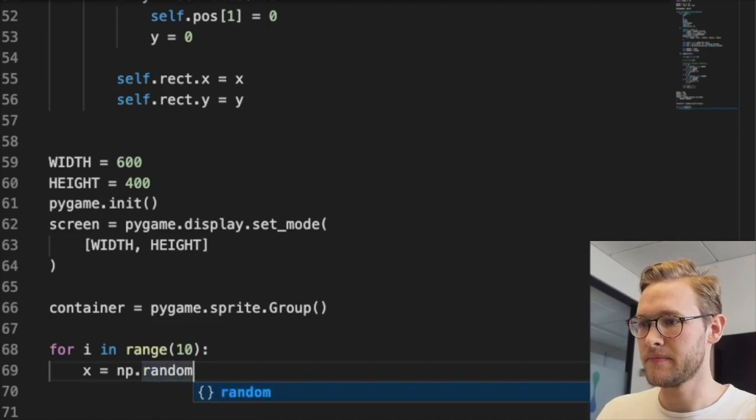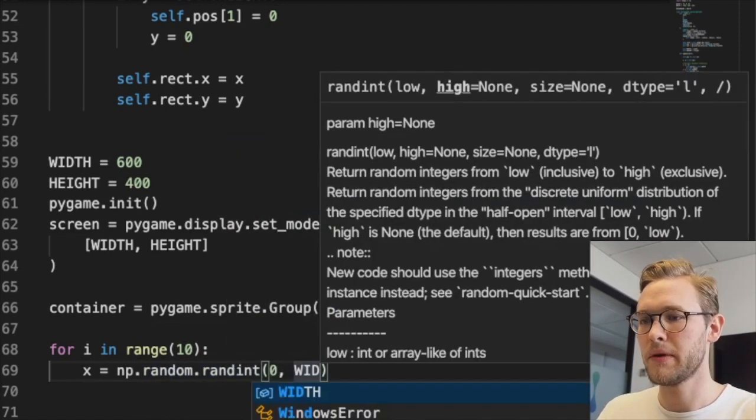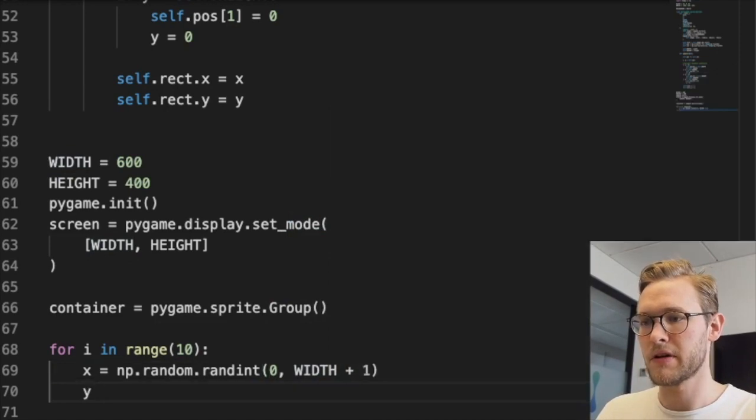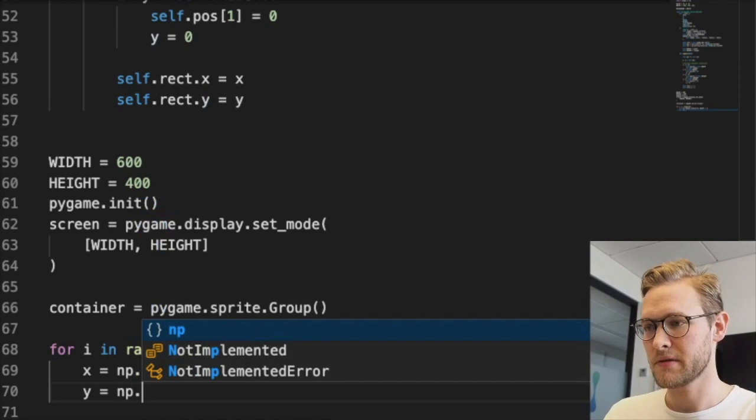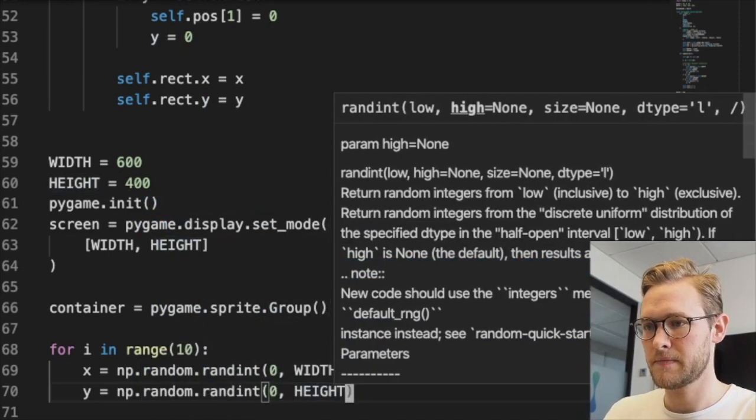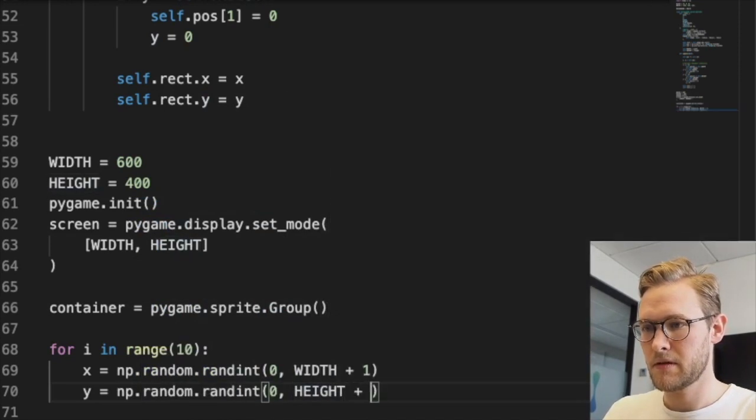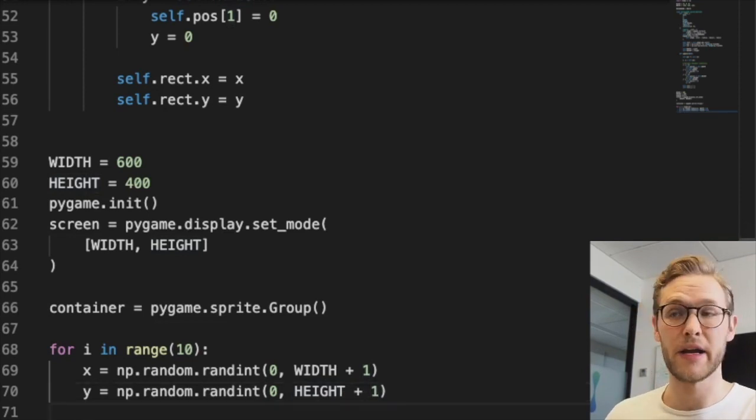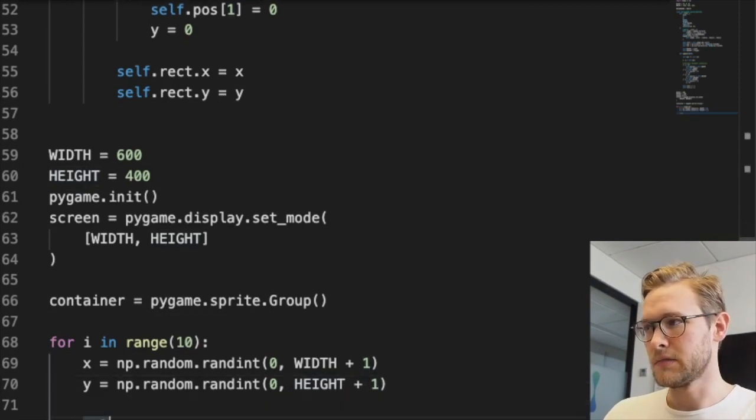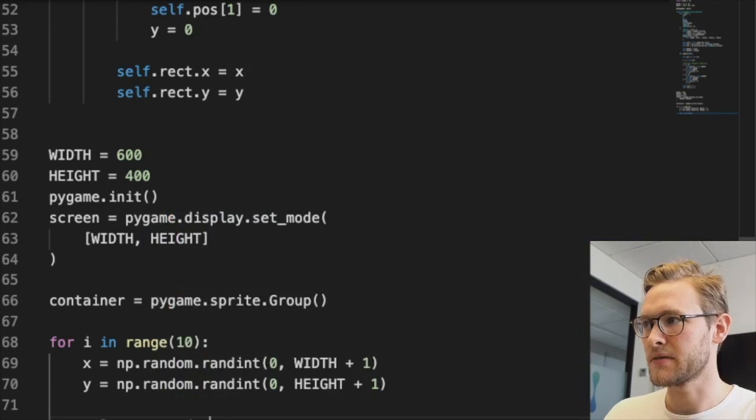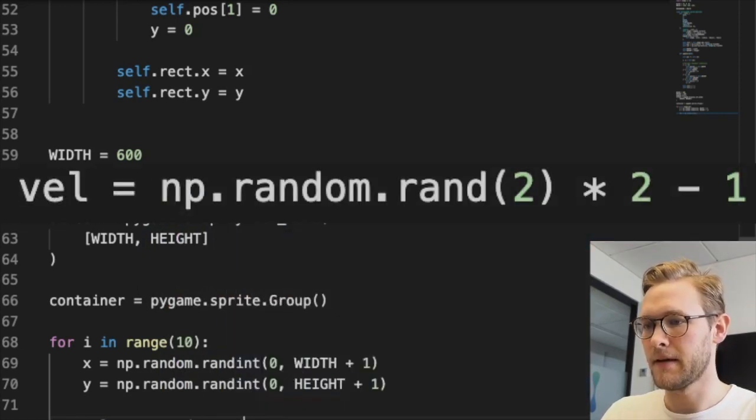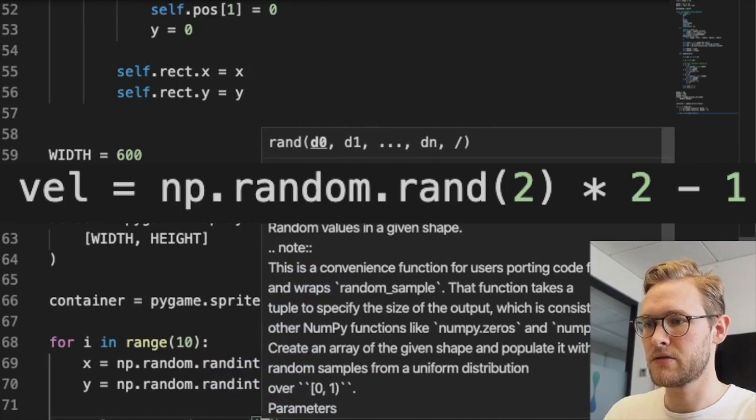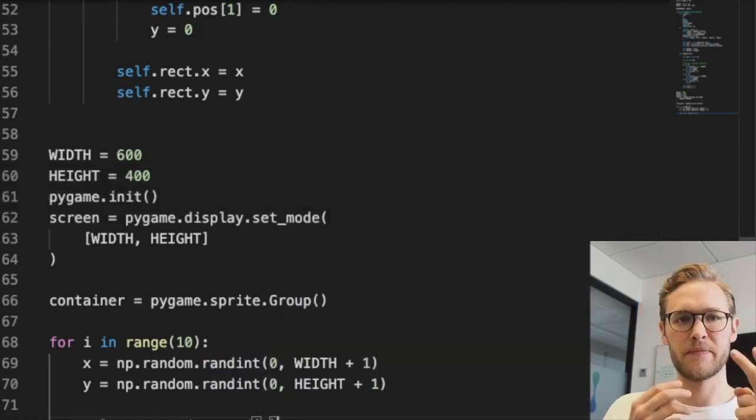We'll add them at random positions. x = np.random.randint(WIDTH + 1) - this function doesn't include the last variable, only the first one. That gives us random x and y locations. Let's also set the velocity: np.random.rand(2).